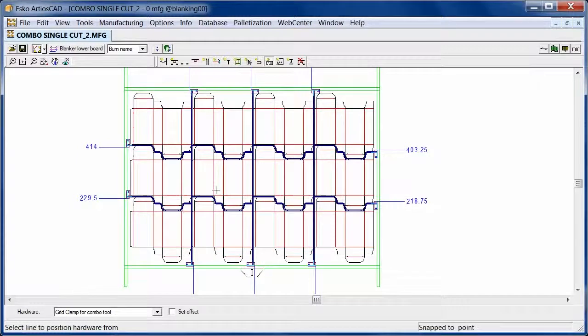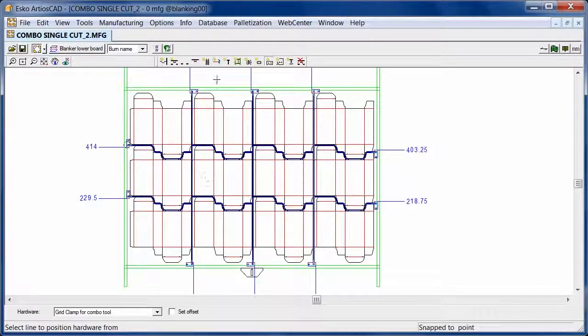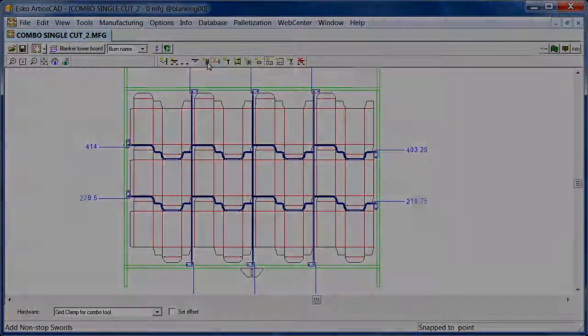Before we continue and add other components, we need some information from the die itself. For example positioning.